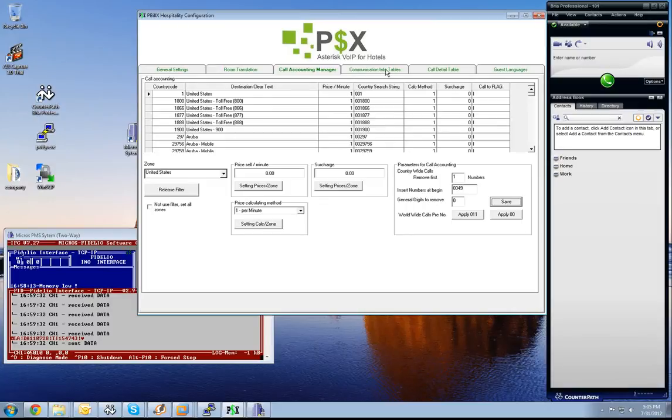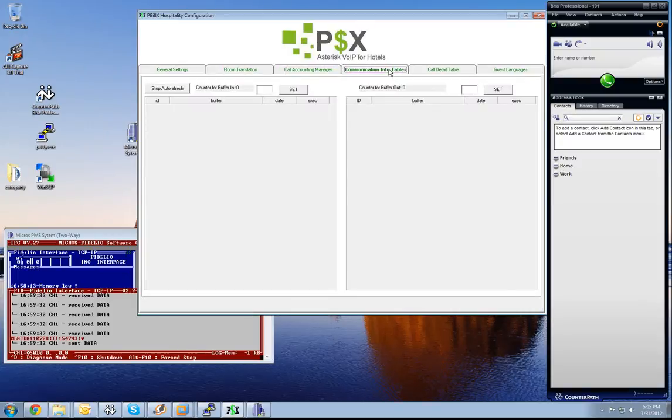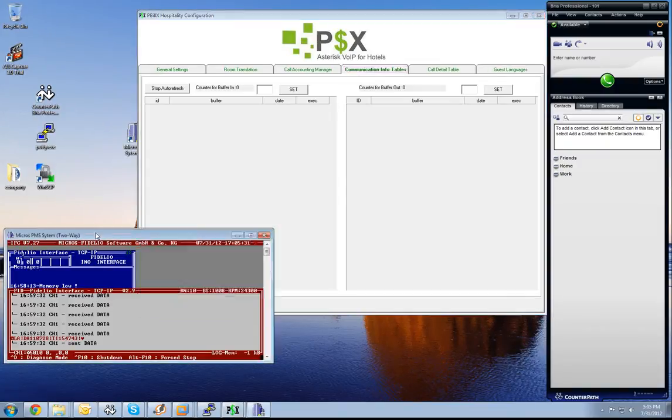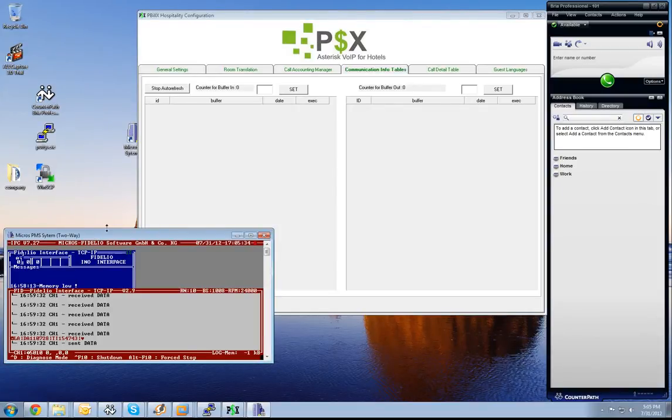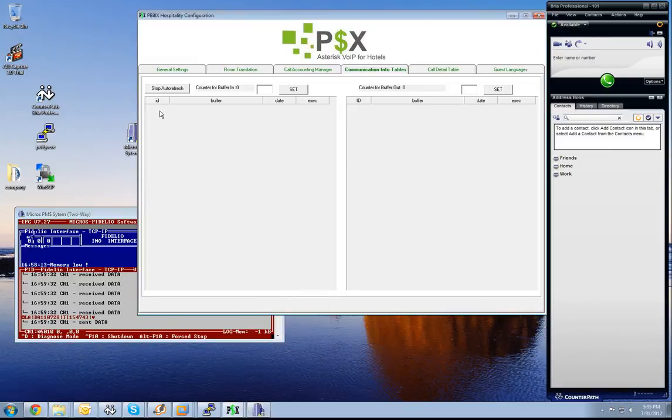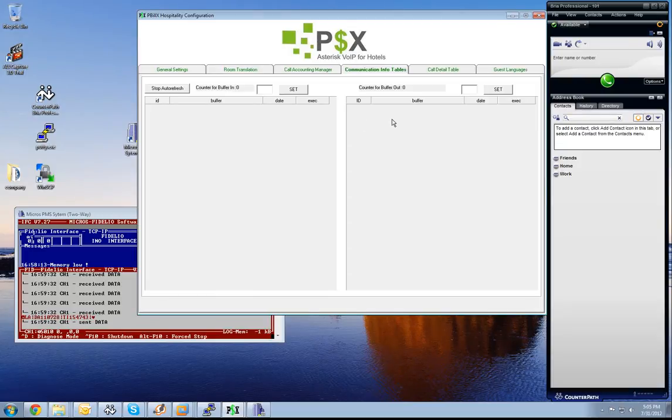The next thing is our communication info table. The communication info table is for maintenance purposes. It is recording all commands which are going to the property management system and all commands which are received from the property management system. These commands on the left side are the received commands; on the right side are those which have been sent.